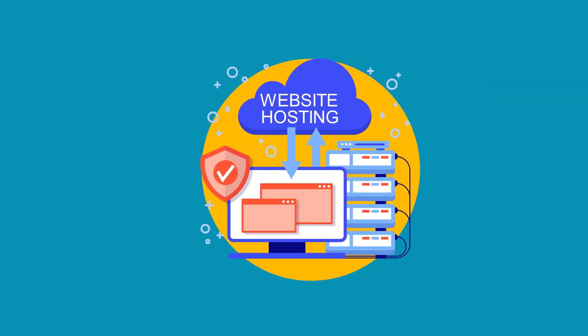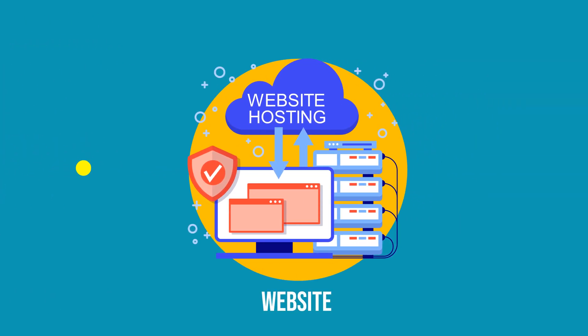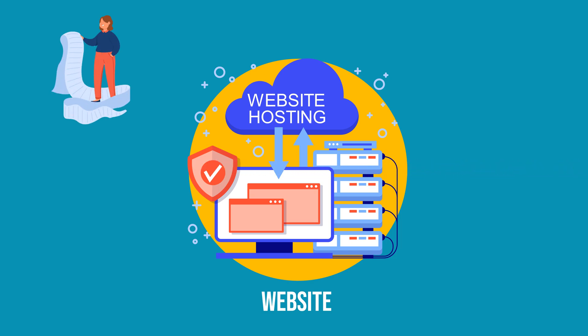And don't forget that the website you are connecting to also has access to the data packets. They can keep records of the information you sent, including your IP address and specific web pages you visit on their site.